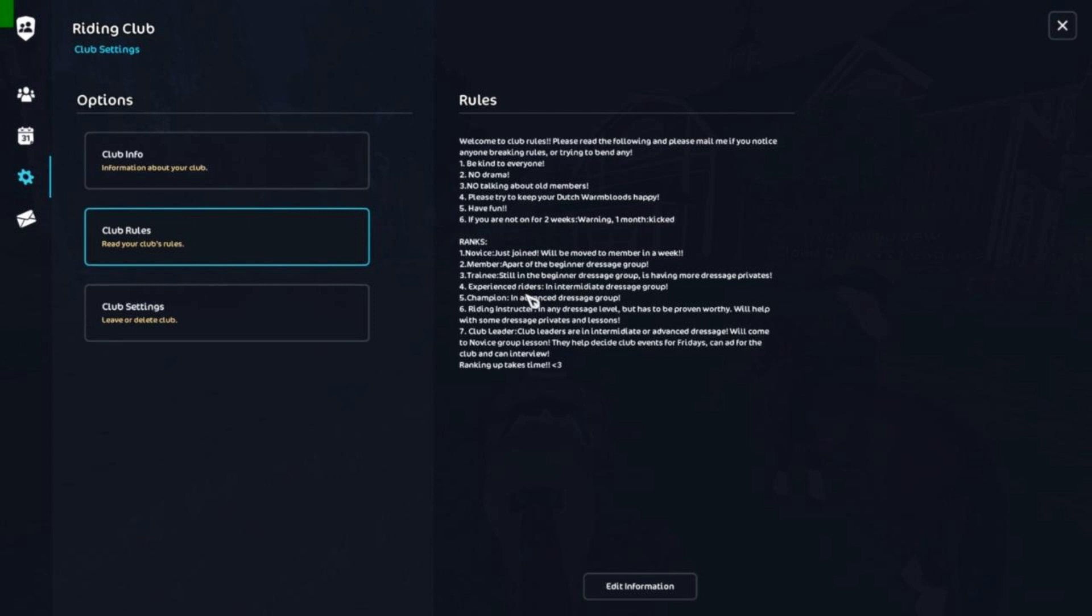Experienced riders are in the intermediate dressage group. Champions in advanced dressage group. Riding instructor is in any dressage level but has to be proven worthy, will help with some dressage privates and lessons. So if you're needing a dressage private, ask me or riding instructor. Club leader, club leaders are in the intermediate or advanced dressage, will come to novice group lessons. It's a group lesson that we have with all the novices who just joined. They help decide club events for Fridays, which again I did pink dressage for this Friday. Can add for the club.